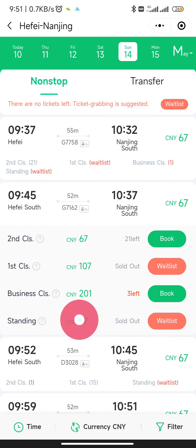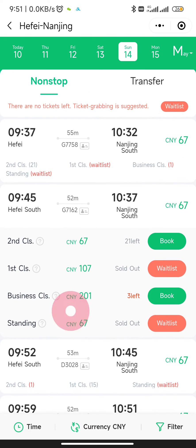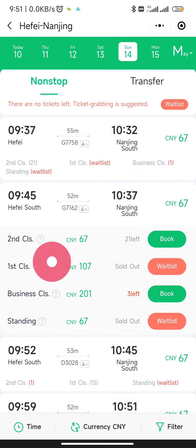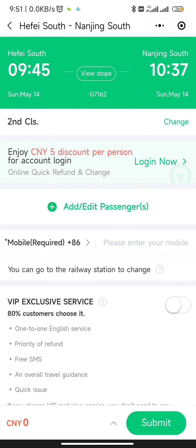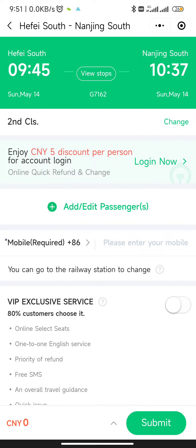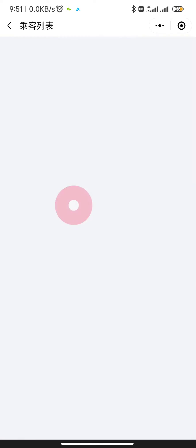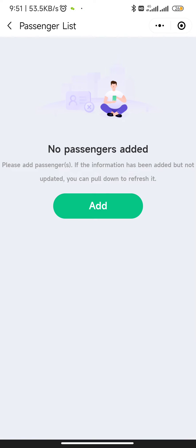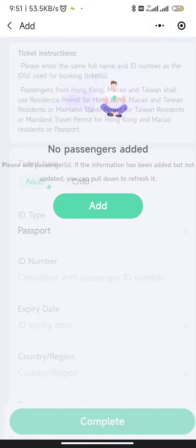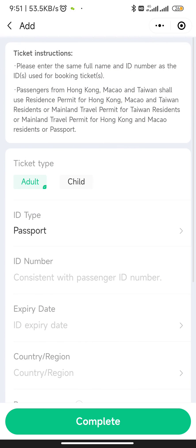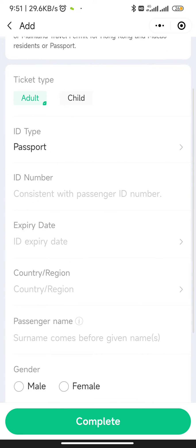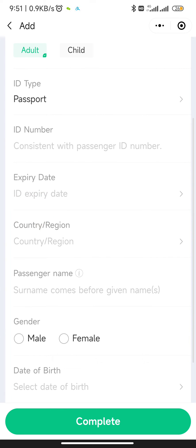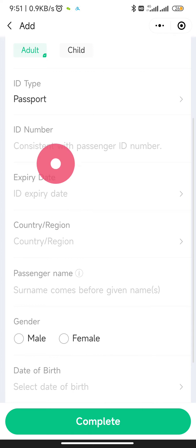I selected second class. Open the booking page and you have to add the passenger details. Click Add and then enter your passport number or whatever ID number you have.